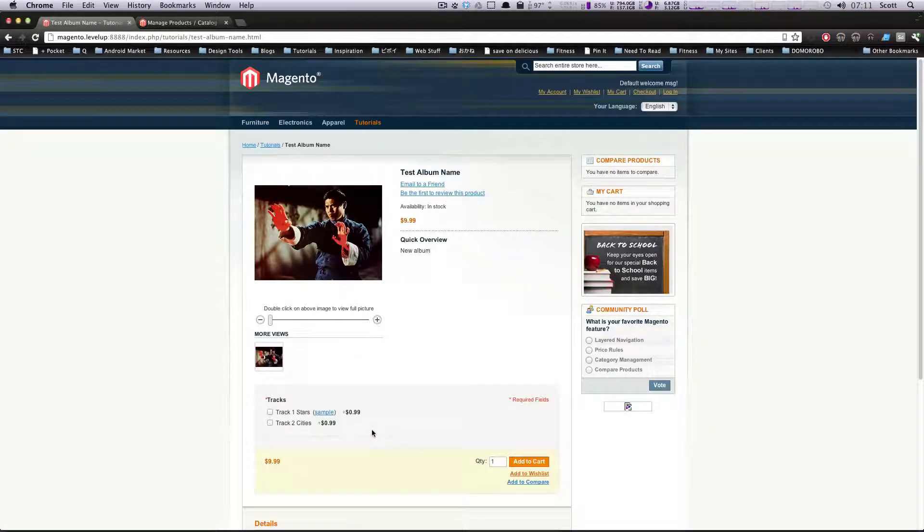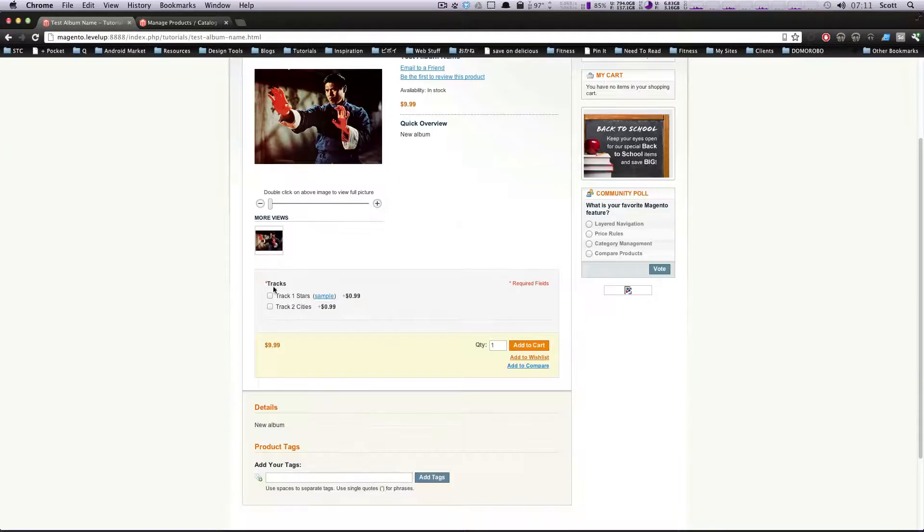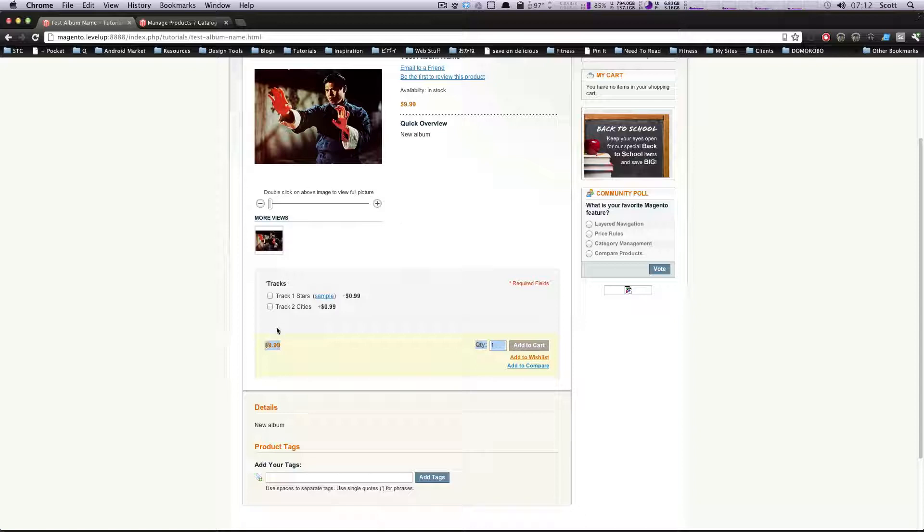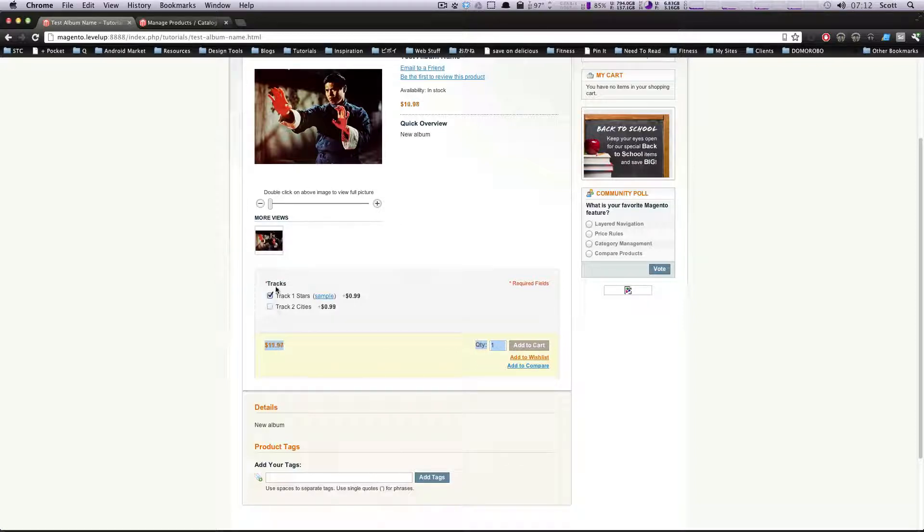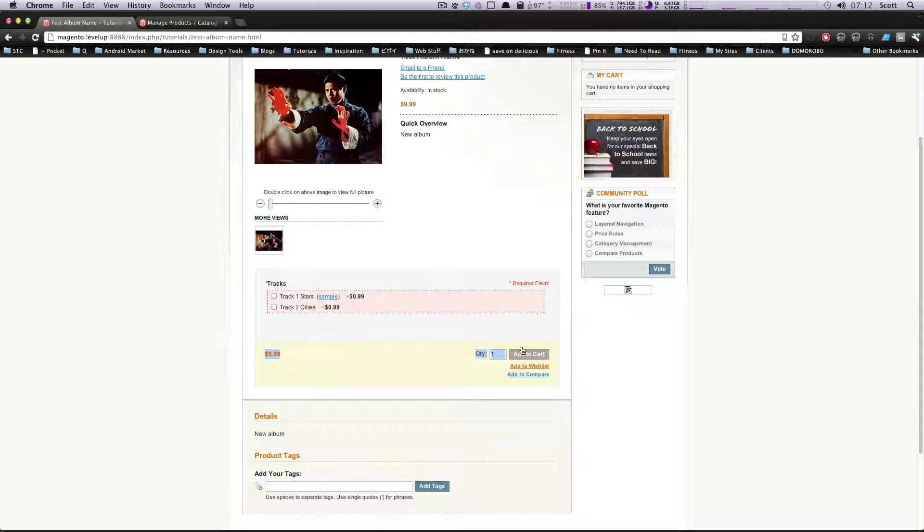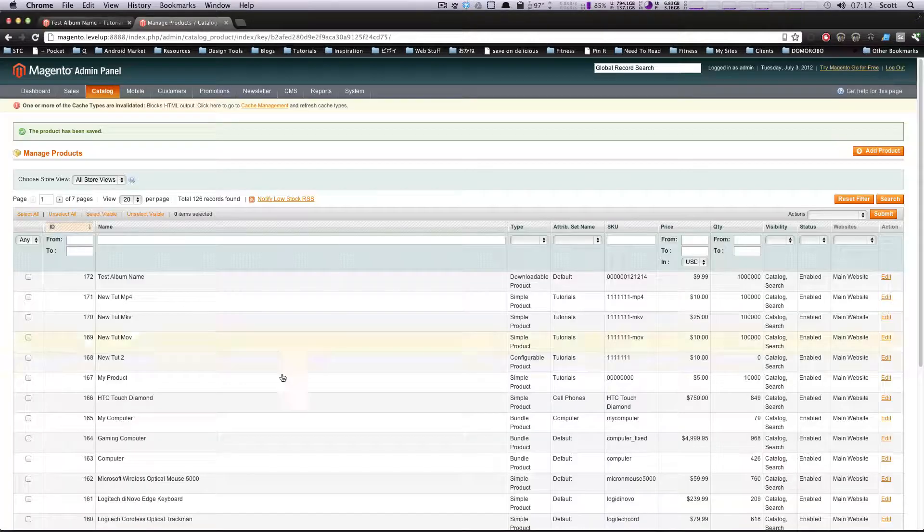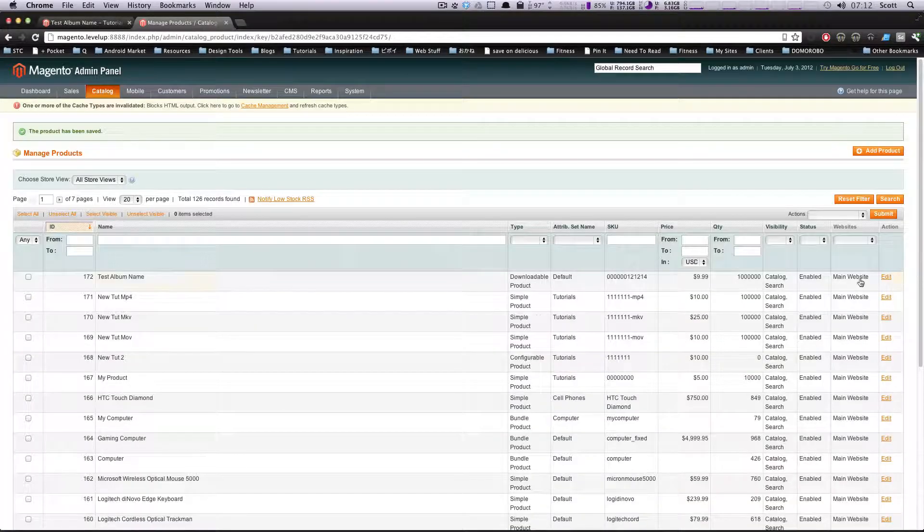So now we have two tracks. You can choose to buy them individually for 99 cents. Notice how the product is $9.99. We might want to change this to be zero, and then every single track they add is 99 cents. Let's just add this to our cart right now and see. It's going to make us select our options. Let's go back to our product and fix that. Let's edit.